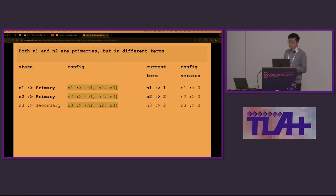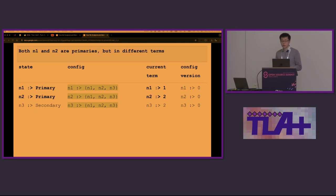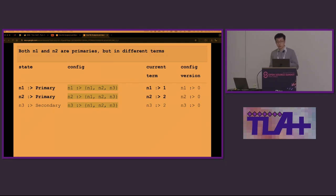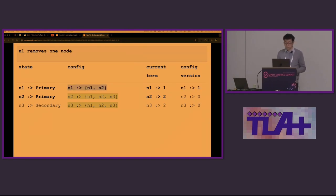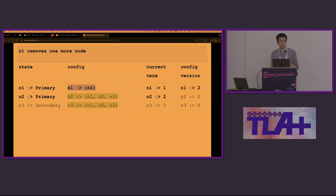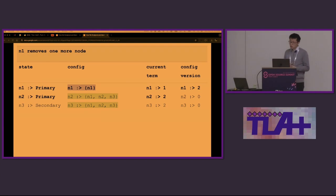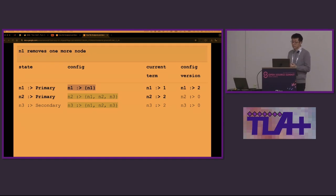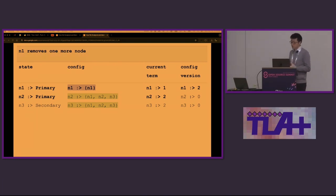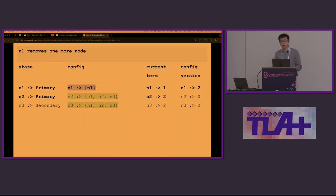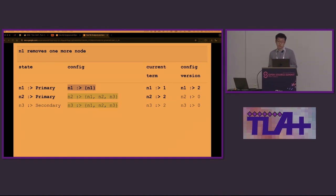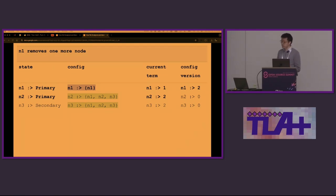Here's the trace. At the beginning, we have three nodes. The interesting states are highlighted in bold and different configs are in different colors. In this state, both n1 and n2 are primaries, but they are in different terms, so this is totally fine. n1 removes one node in the first reconfig and then n1 removes another node. Now we have a problem. The stale primary n1 has accepted two configs in a row to become a single node replica set by itself. However, the other two nodes may not be aware of those changes and will behave as if the stale primary were down. As a result, the replica set split into two independent ones. This leads to two possible primaries in the same term, violating the safety guarantee.